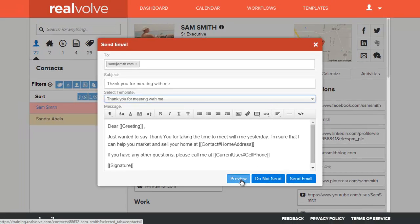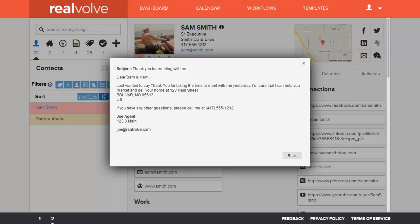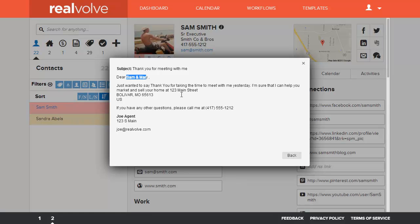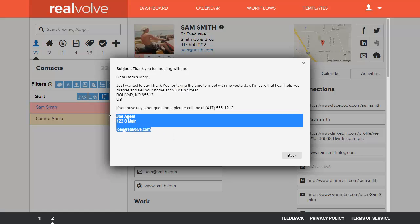By clicking on the preview we can see a sample of what will be sent. In this case it goes ahead and fills in John and Mary, the address, as well as my phone number, and the information that will be used for the signature.